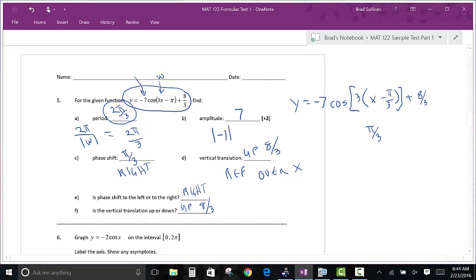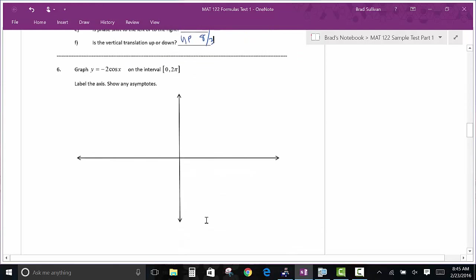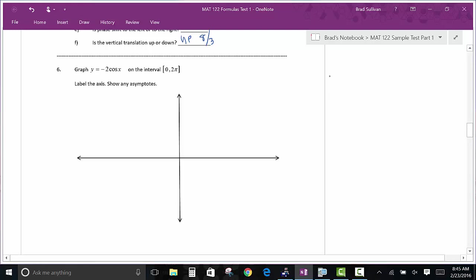A guarantee on a trig test: given an equation, do you know all the parts? Period, amplitude, phase shift, vertical translation, reflection — you need to know all the possibilities. Now for graphing, you can do your graphs faster if you know the basic shapes. A cosine graph starts at (0, 1) — at the high point — then cycles through five key points. A sine graph starts at (0, 0). Get those two starting points memorized.